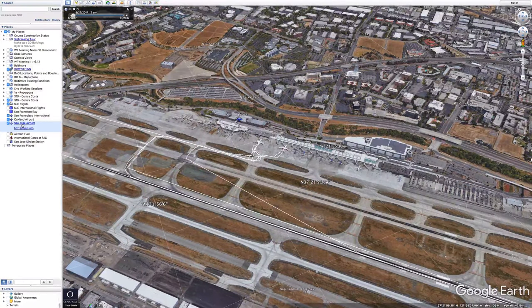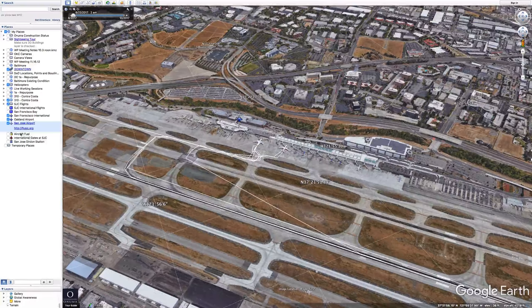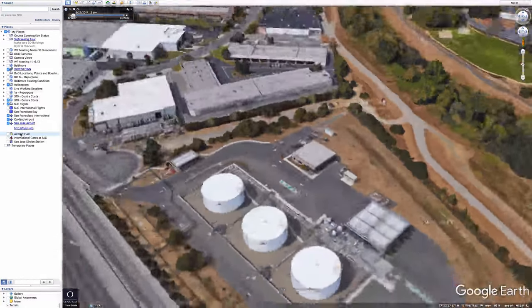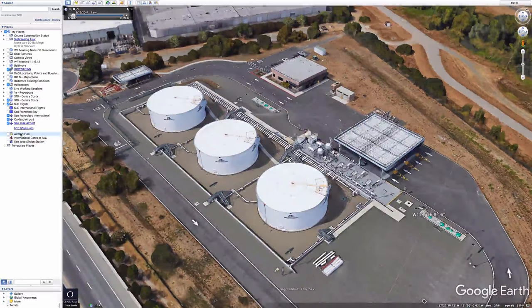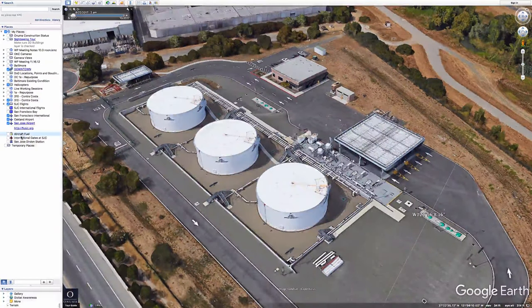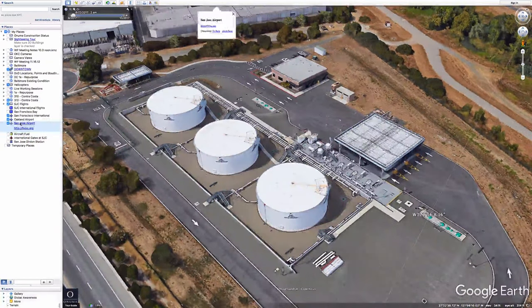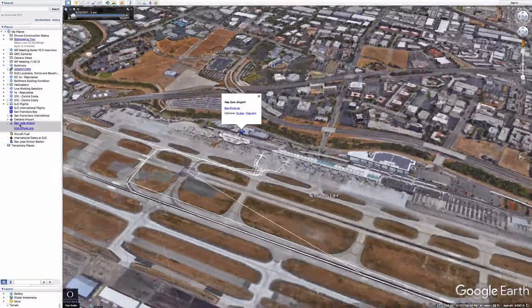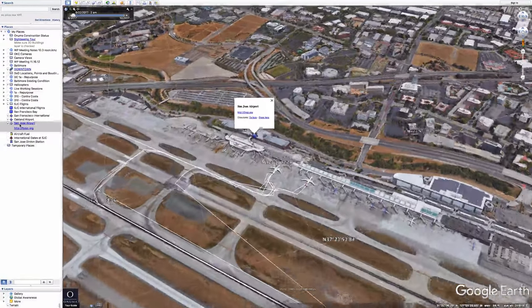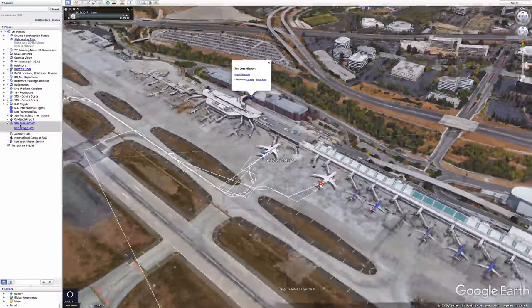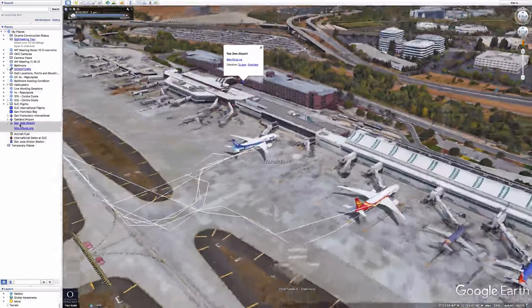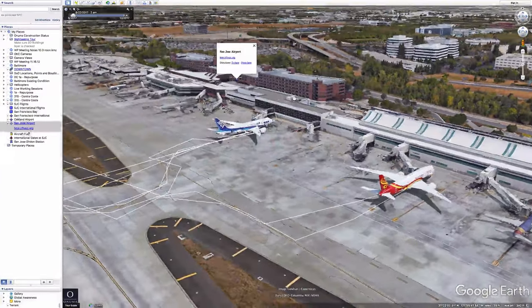We're not going to only be focusing on buildings — we're also going to be looking at assets, such as aircraft fueling facilities, which are critical to the operation of the airport. International flights arrive at mainly two gates, and the flight paths imported from flight data into Google Earth show us where the international flights are arriving.